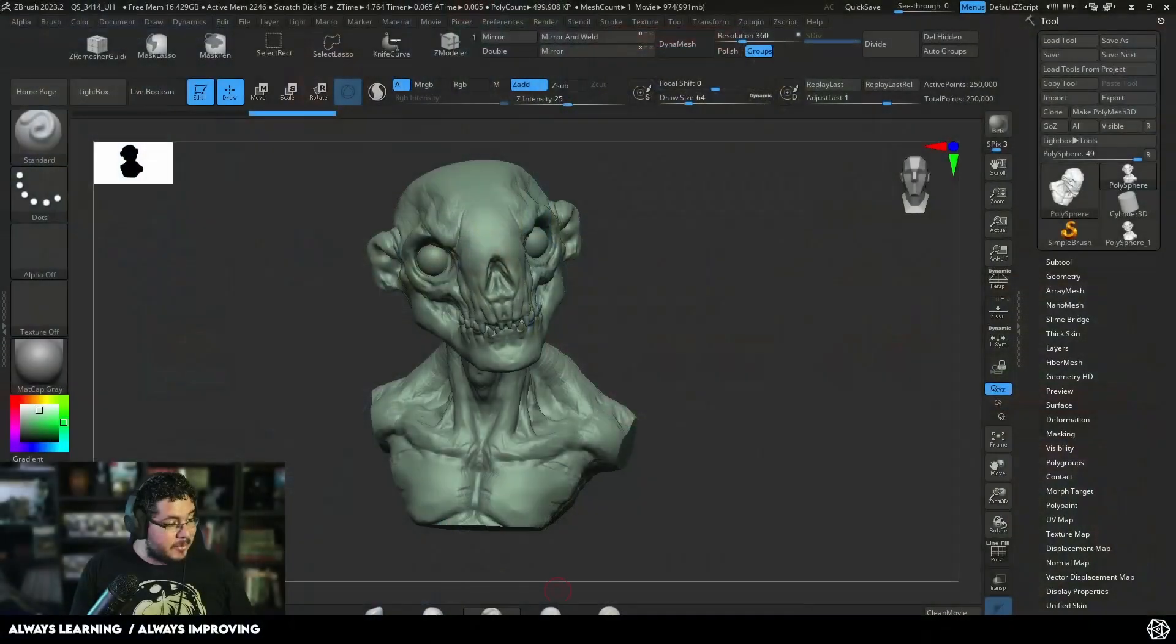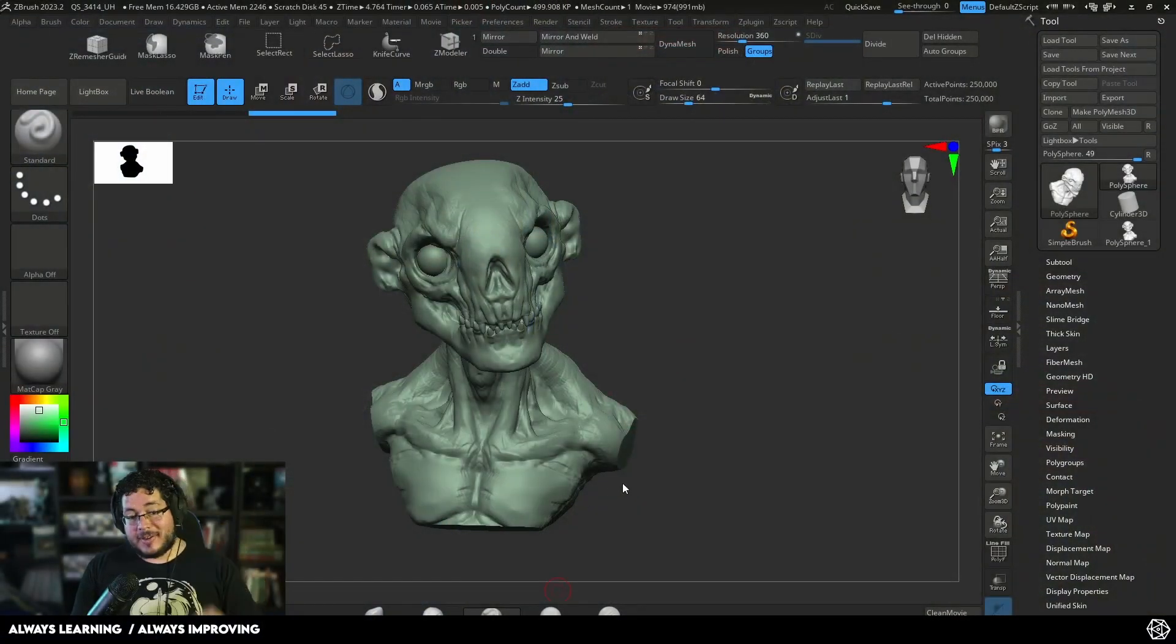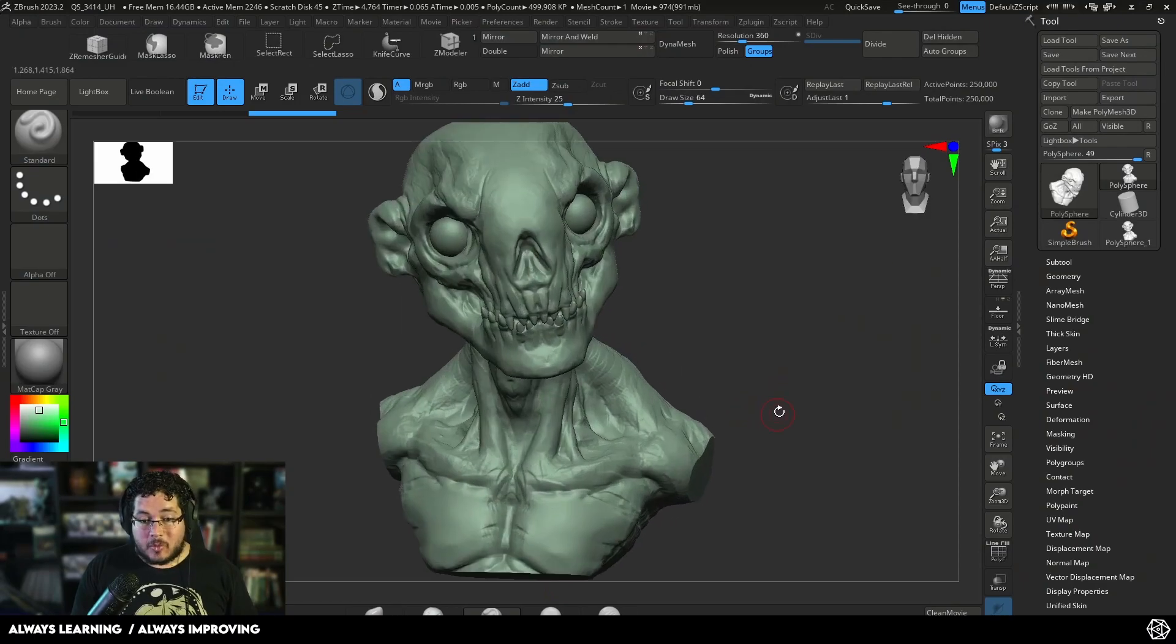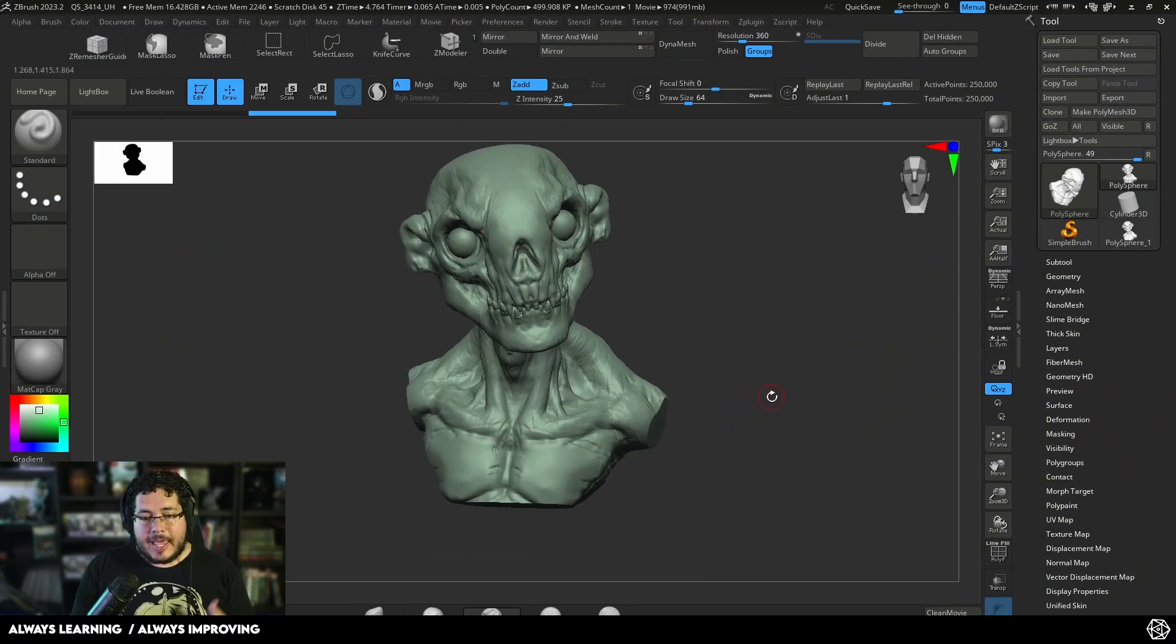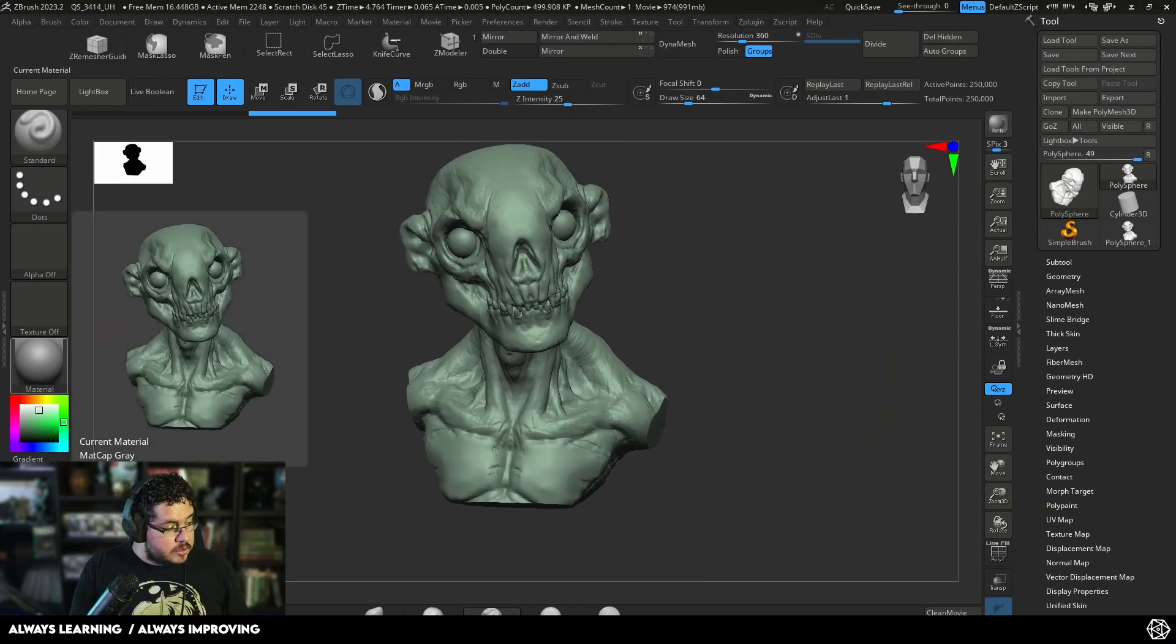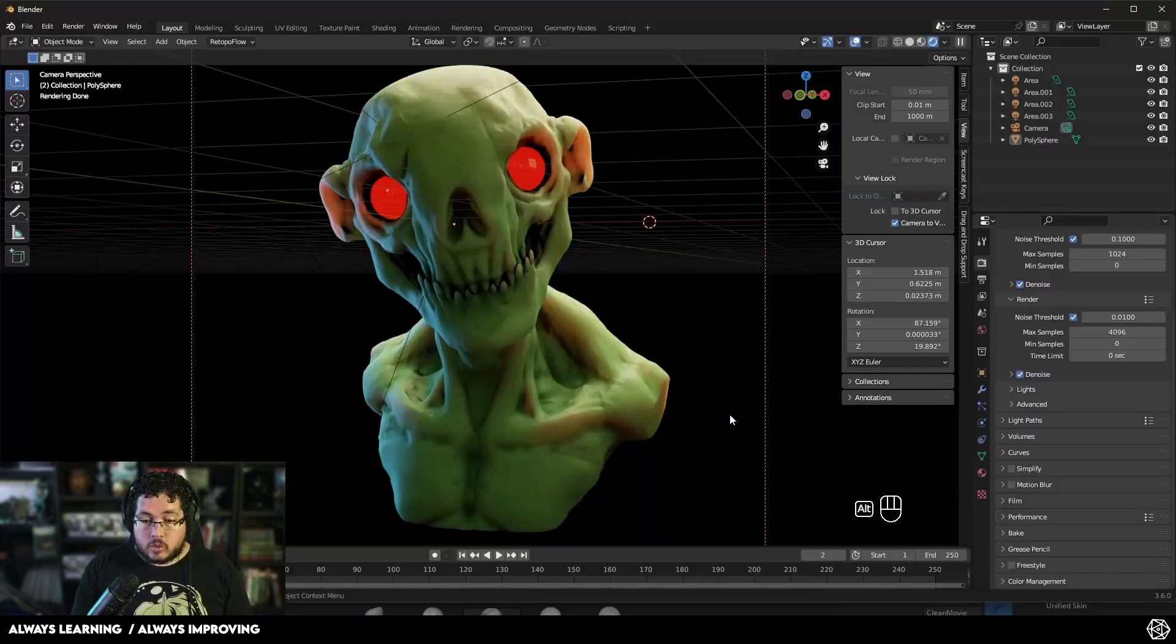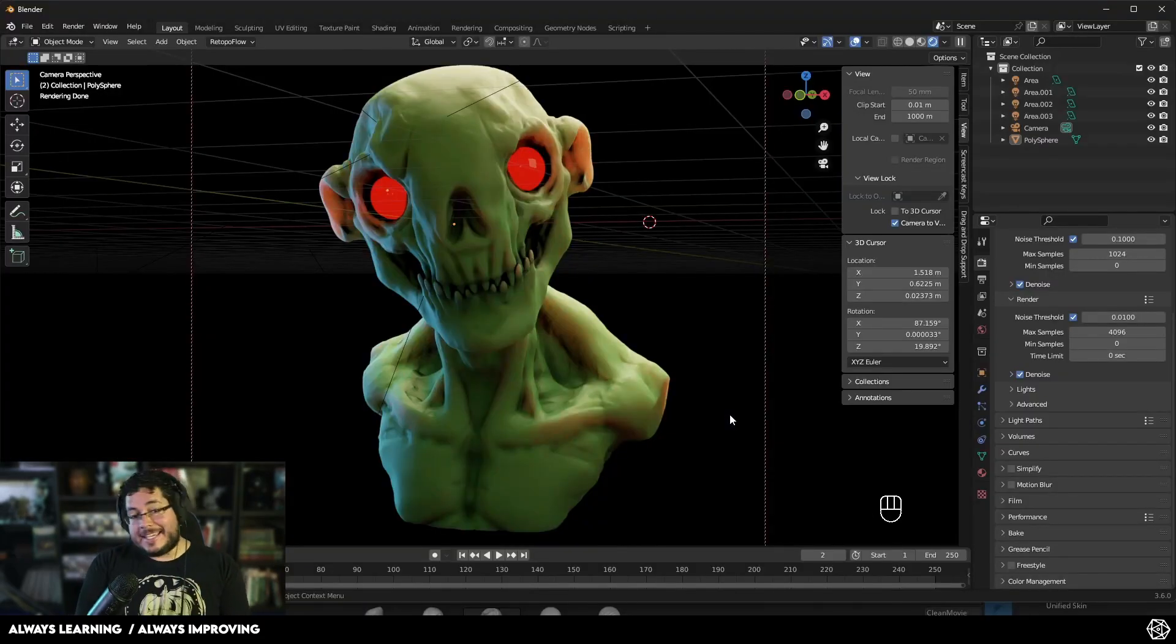Hey guys, so as part of our sculpt over process, I created this little guy right here for day number four, which is Zambi. And I thought it would be a good idea to use this one to teach you guys how to do subsurface inside of Blender.